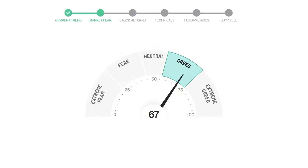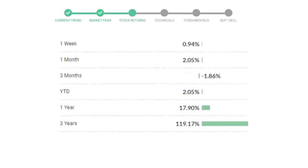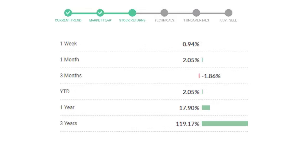We usually look at this indicator to make our buy or sell decisions better. Regeneron Pharmaceuticals gave 0.94% returns in the last week, 2.05% in the last 30 days, and 3-month returns are negative 1.86%. Now let's have a look at simple moving average data.